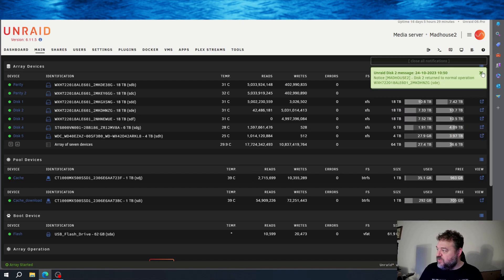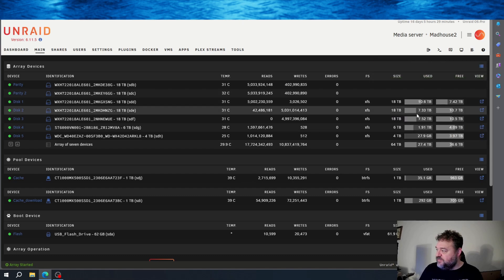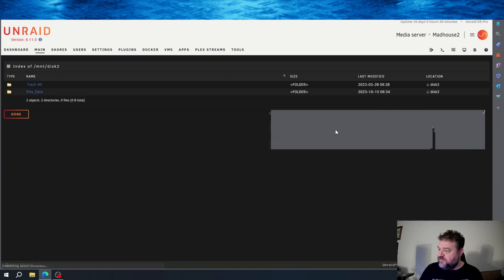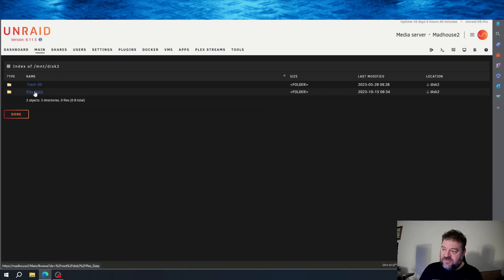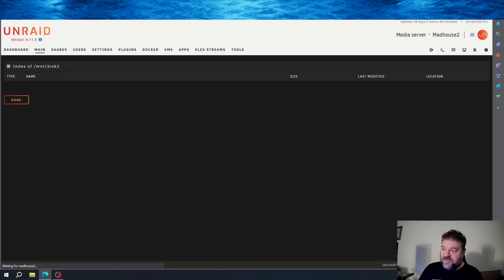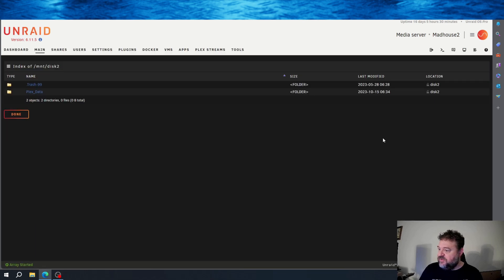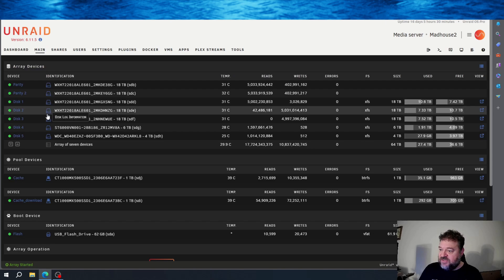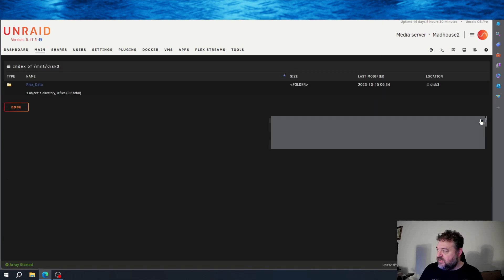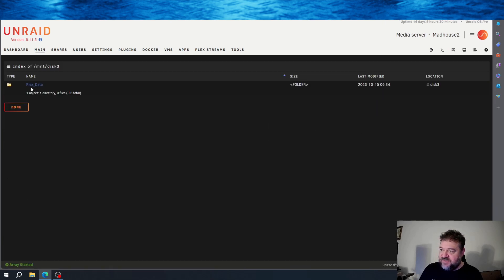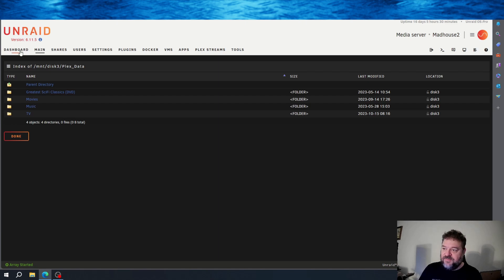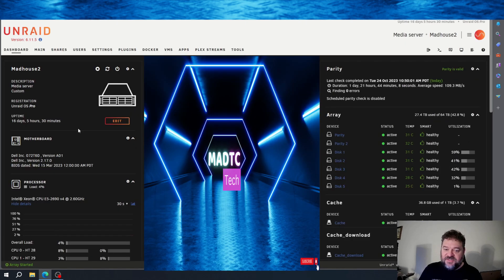So if we take a quick look at that and we go over here to disk 2, we still have our data there. So if I click on my Plex data, I have my movies and everything in there. And then I'm going to go back here and go back to disk 3. Take a look at that, and then I have my Plex data there, and I have my TV, music, movies, and so forth. And that's pretty much it.